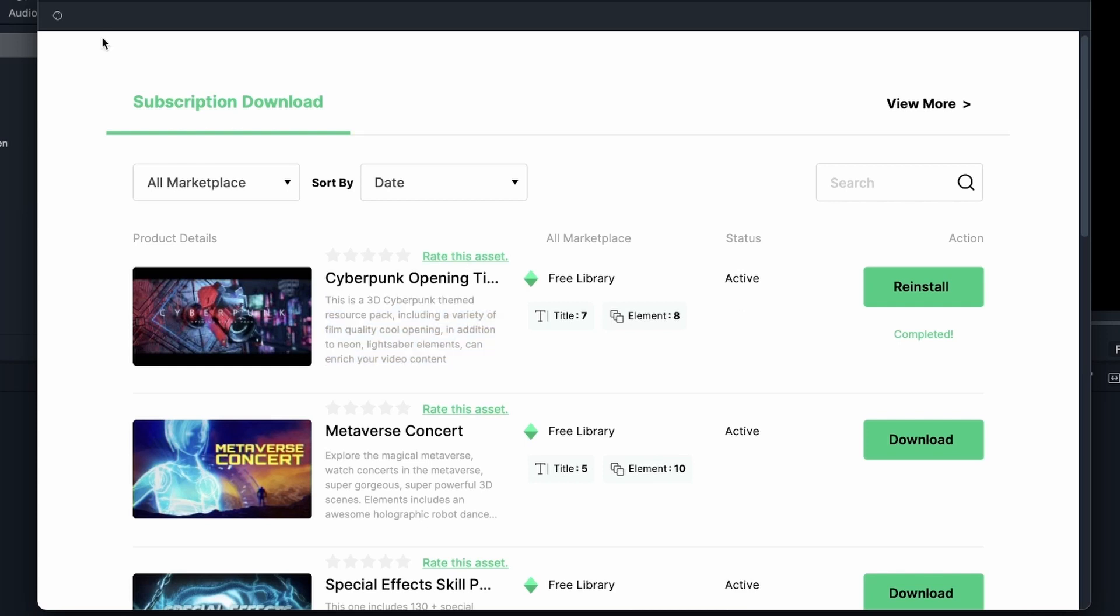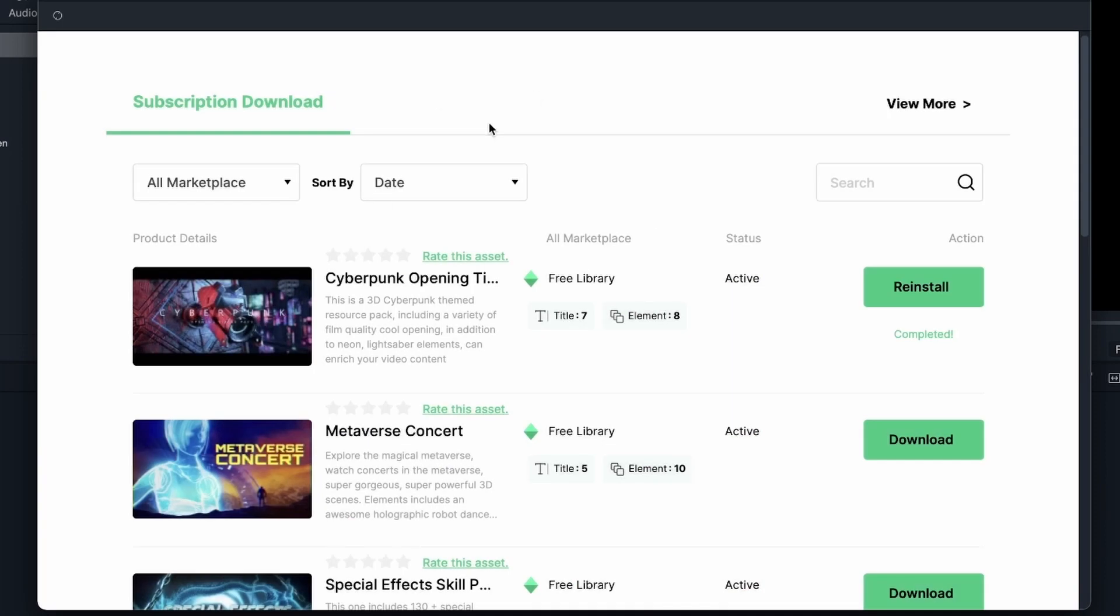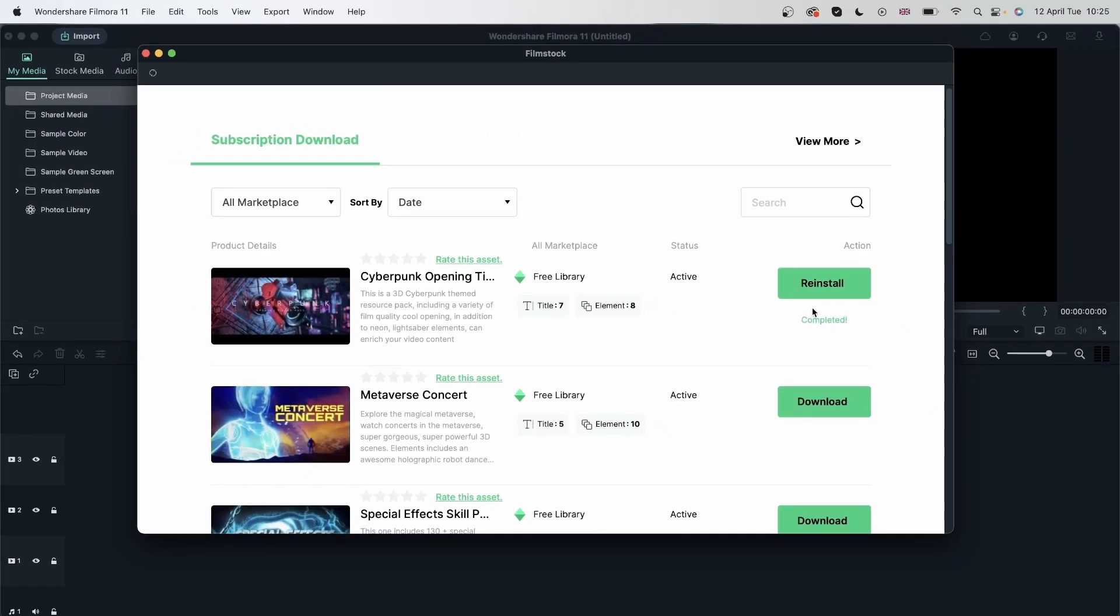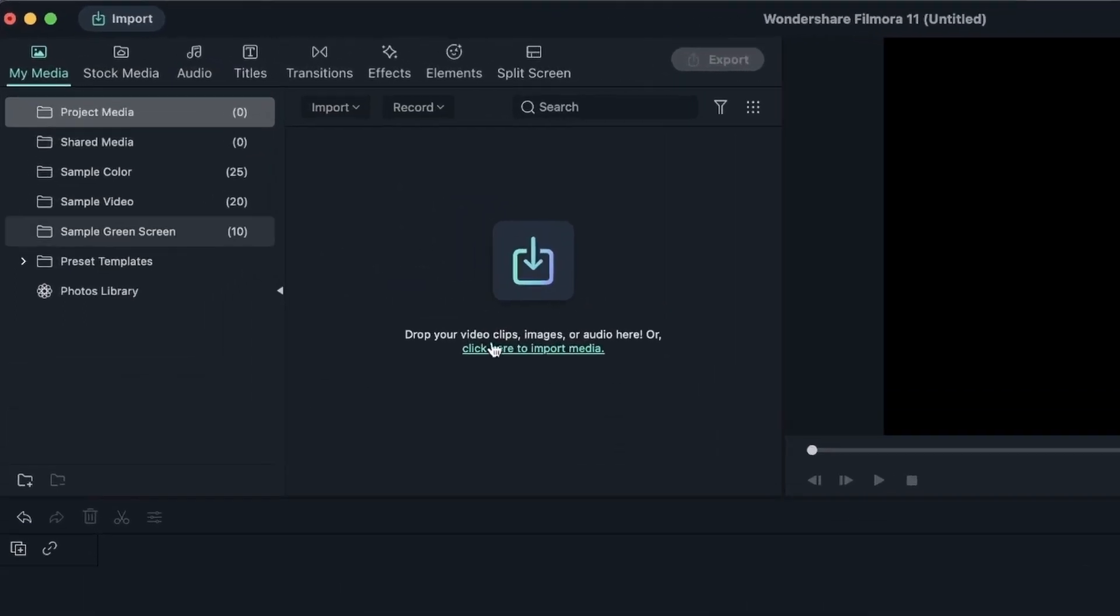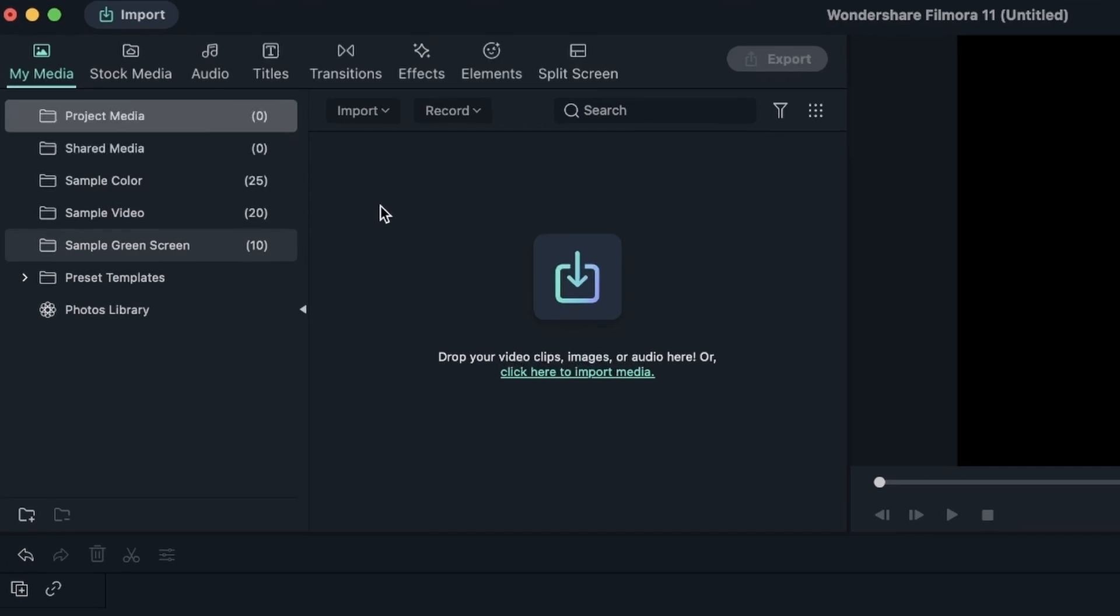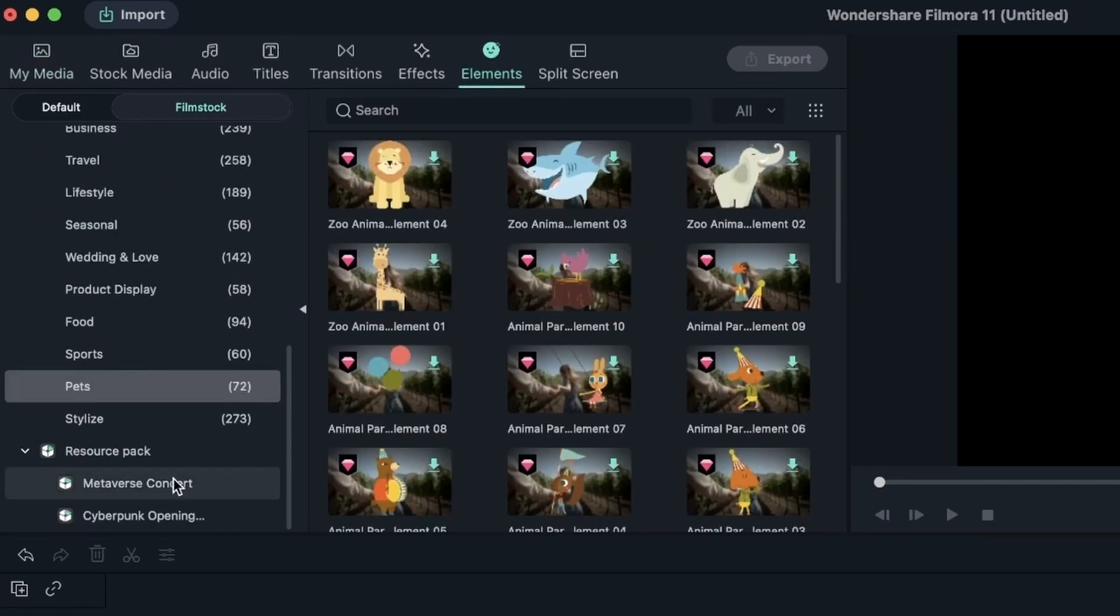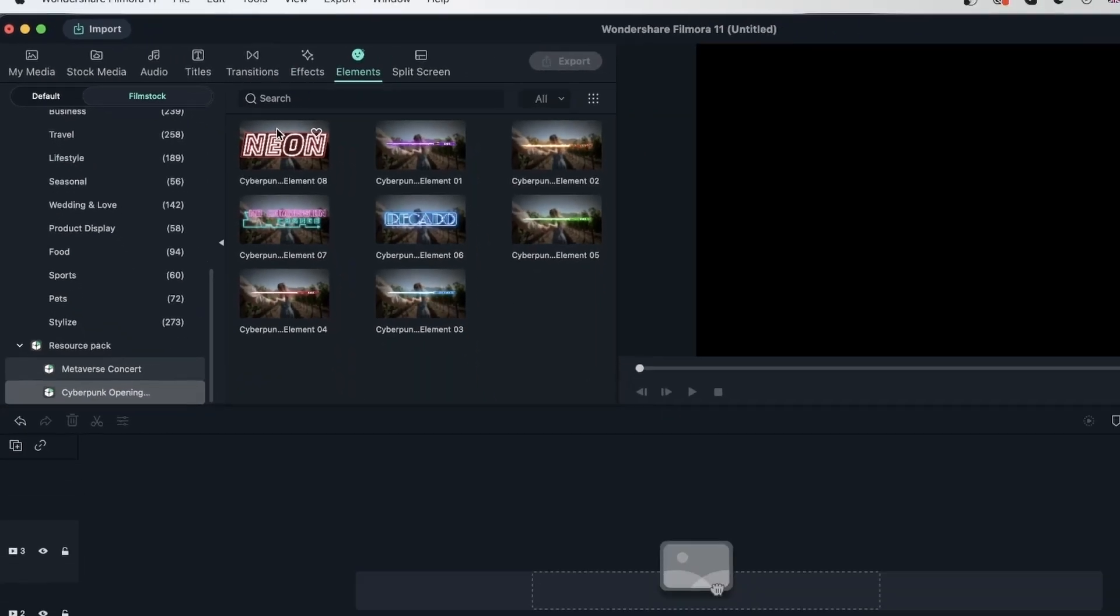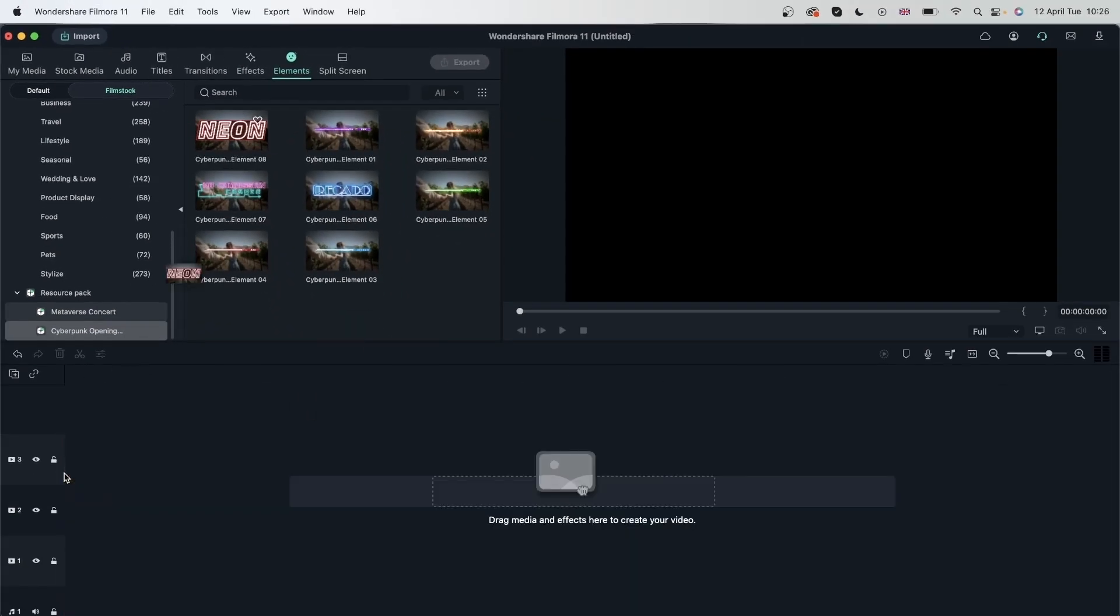If you're not seeing your assets here, you can go ahead and click this button, which will refresh the film stock window. Once it finished downloading and it says completed over here, you can close this window. Head over to elements. Because we read that there is a title and element. Head over to elements. Film stock. Scroll down to resource pack where you can find your openings.